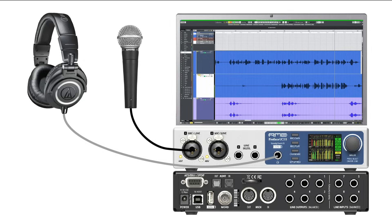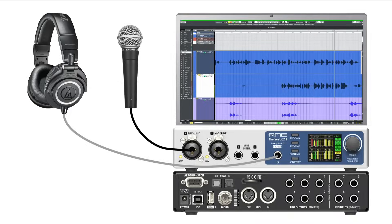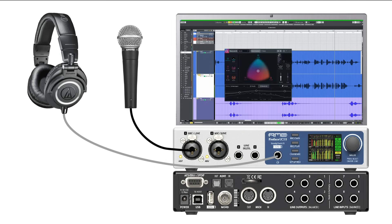The problems with latency arise when attempting to process the signal while monitoring in real time. For example, you may want to listen to not only your vocal microphone while singing, but also some reverb. The first method would be to load a reverb plug-in in your DAW and route the audio into your DAW, through the reverb plug-in, and out of the DAW through your headphones. This is where CPU speed and drivers play a significant role, because the lower the round-trip latency can be, the more processing can be used before reaching an unacceptable level of latency.